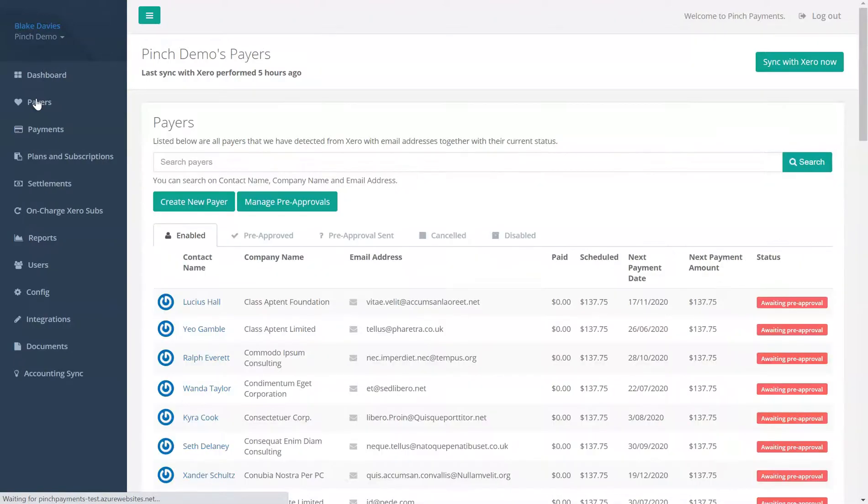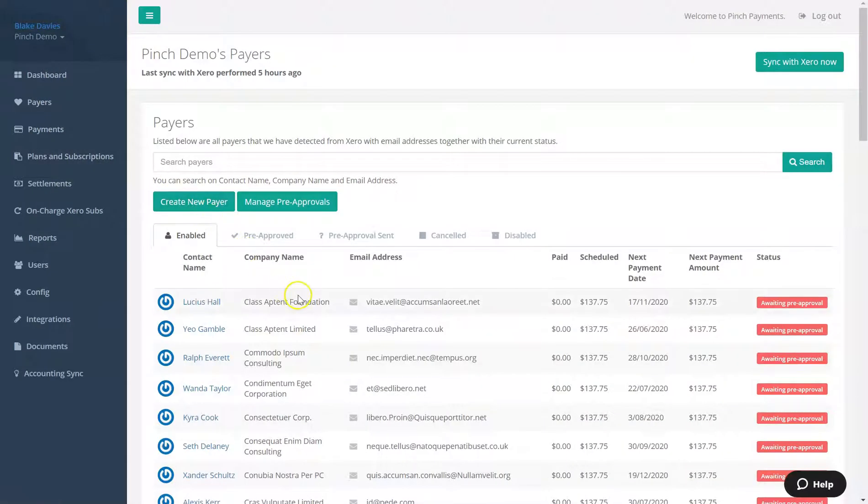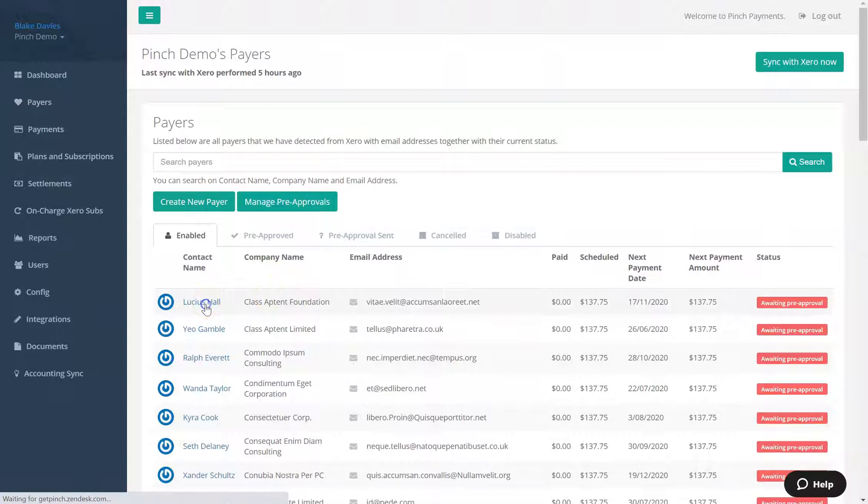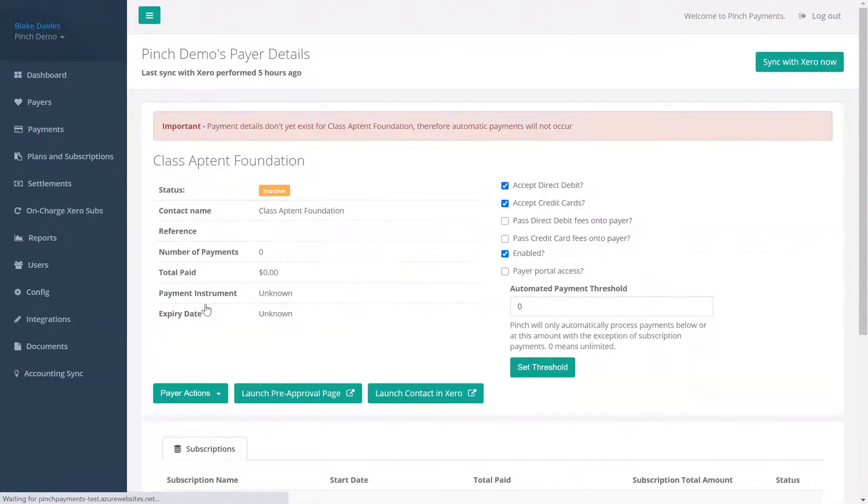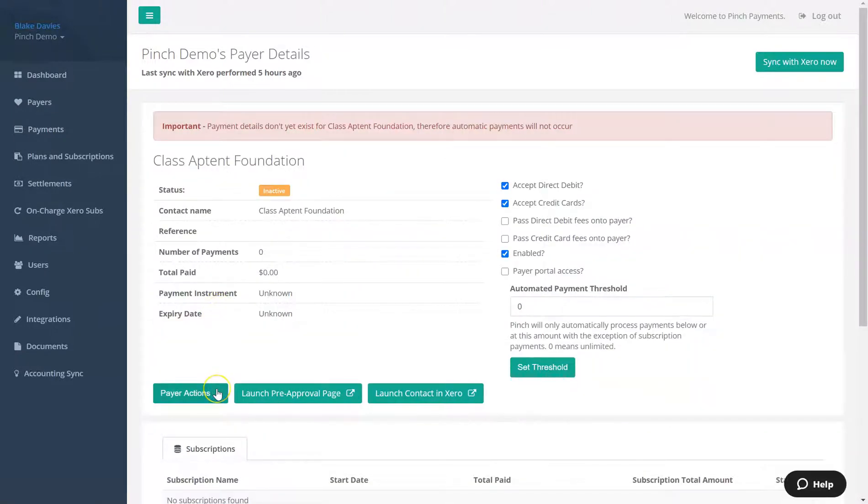Locate the payer you would like to request pre-approval from, and from the payer's profile, nominate to send pre-approval via the Payer Actions button.